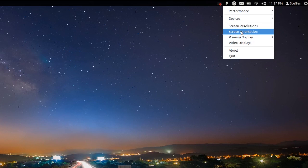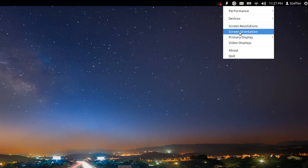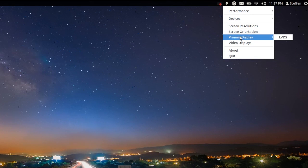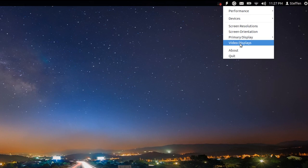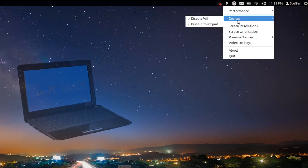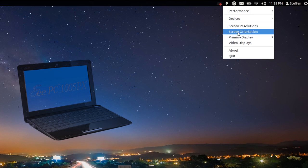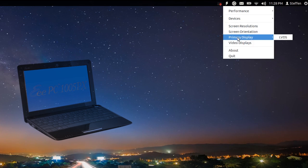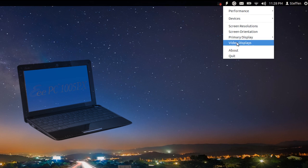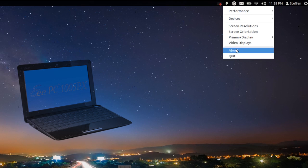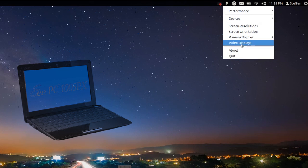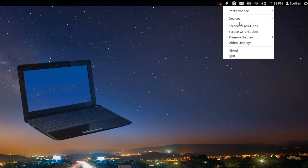You can also change your screen orientation, see your primary display, and access video displays. If you own an Asus EEE PC netbook, there's also a separate package that adds support for Asus Super Hybrid Engine (SHE) as well as some other EEE PC tweaks.